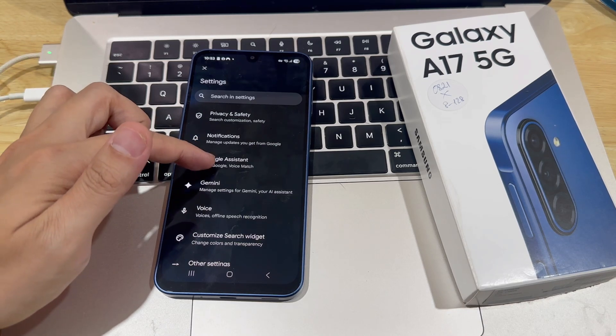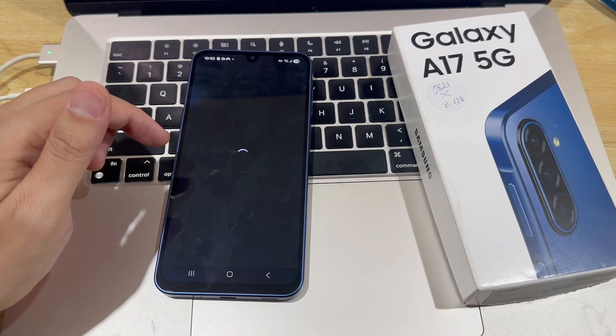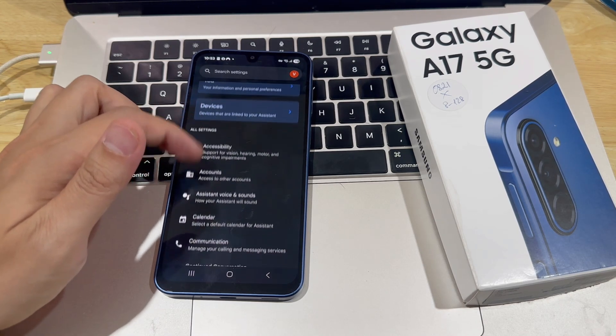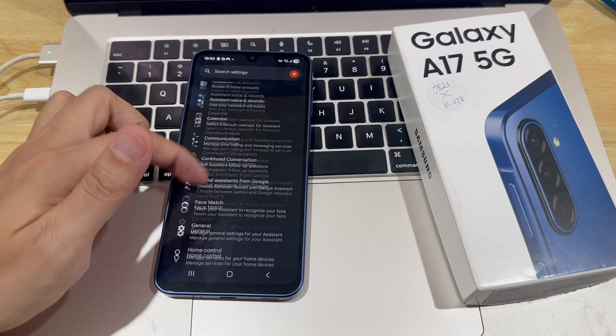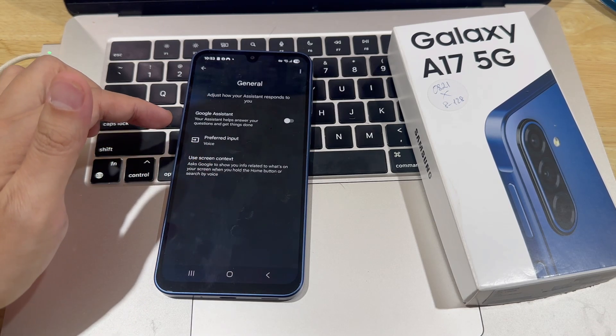First, we need to turn on Google Assistant. Scroll down and tap on General, then enable Google Assistant.